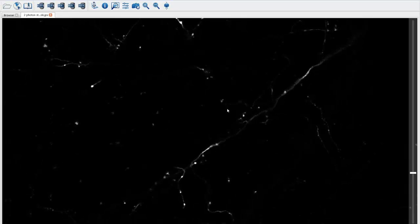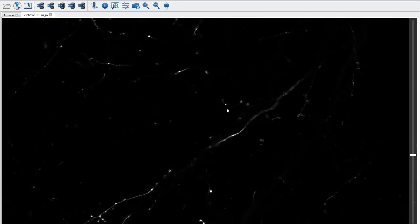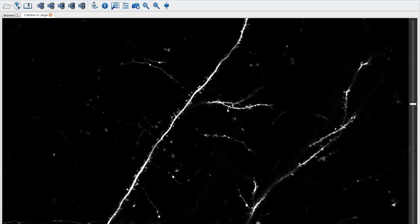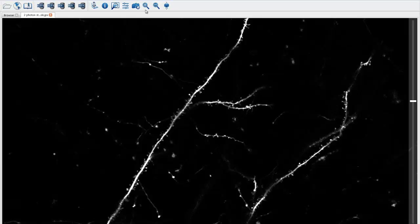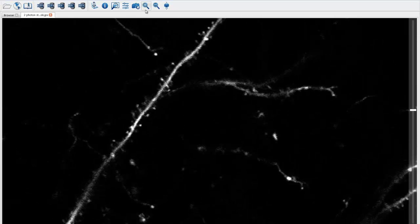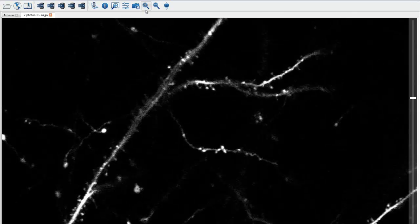Biolucida Cloud easily stores very large files, allowing you to view any region of your tissue, at any depth, and at any magnification, anywhere in the world. Sharing your digital slides over the internet with colleagues, students, or educators allows an off-site colleague with MBF analysis software to access an image from the cloud and perform stereology or trace neurons.